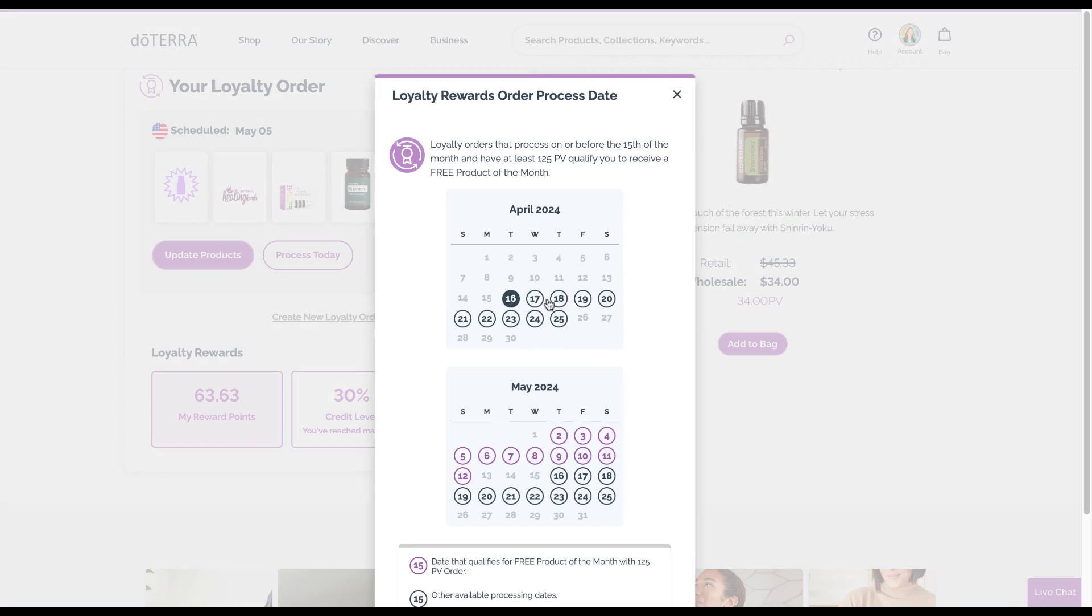If you pick one of these purple days, which is generally the 15th or before, it's telling you if you order by the 15th and it's at least 125 PV, you will get a free product of the month. Just be aware of that.